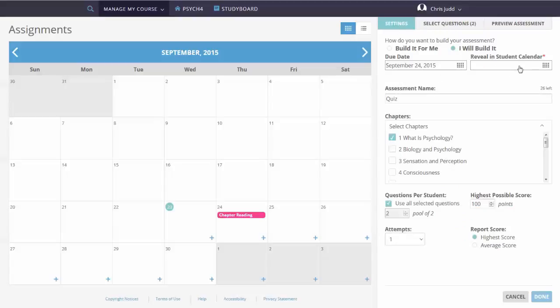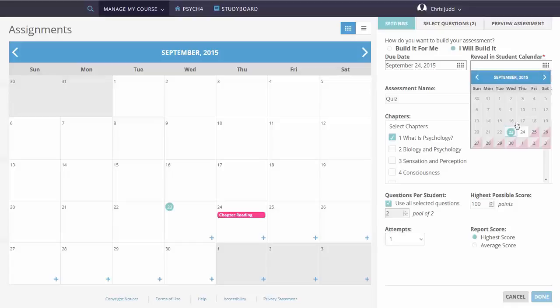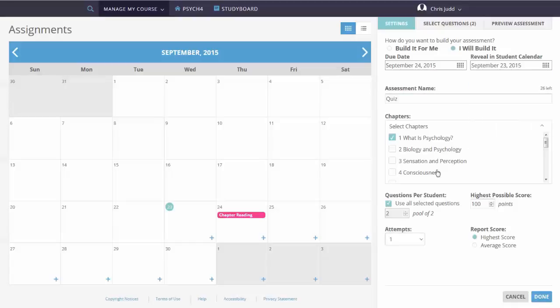You can select the due date and the date you want to reveal the assessment in the student calendar. The questions per student, number of attempts, the highest possible score, and the way to report scores.